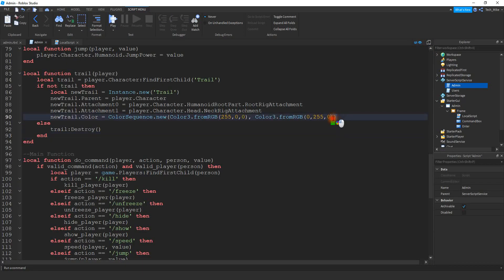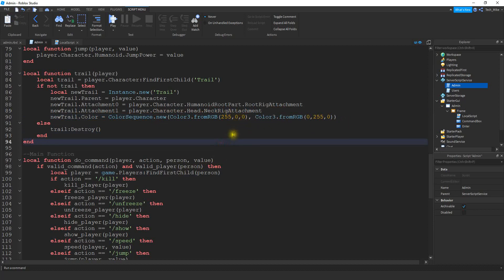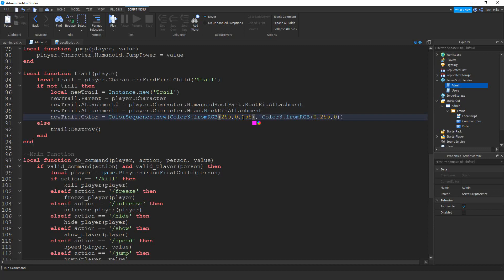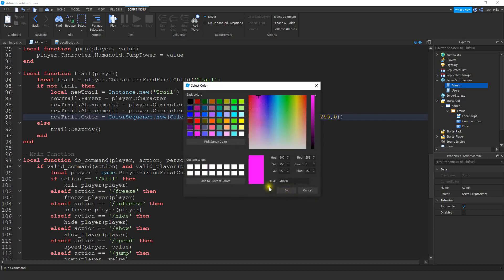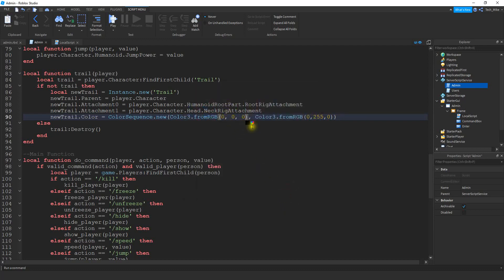If you want to change the color of the trail, you can do that right here on this line. Let's say instead of red to green, I want to go purple to green. Purple is going to be a mix of red and blue — I have the red value already, so I just need to add in the blue. For the third value I can type 255 and I can see now it's purple. If you're not sure which values to put, you can also tap on this little circle right here and set the values that way — you can just pick a color like maybe black, press OK, and it'll set it for you.